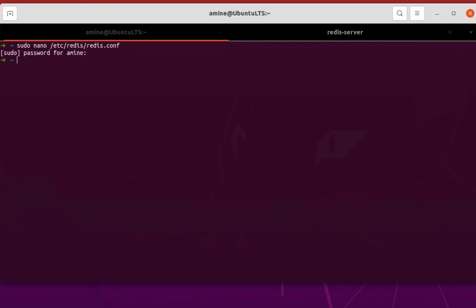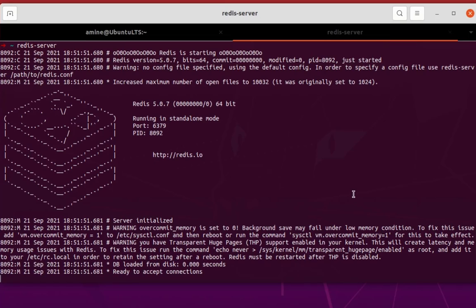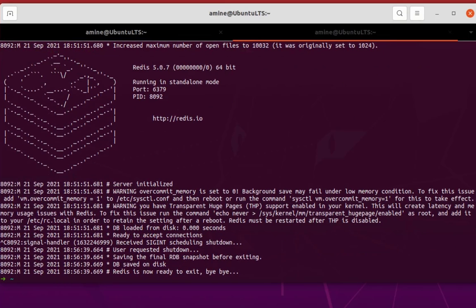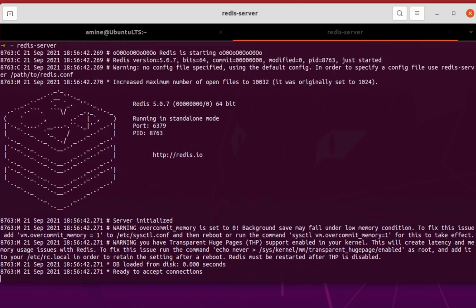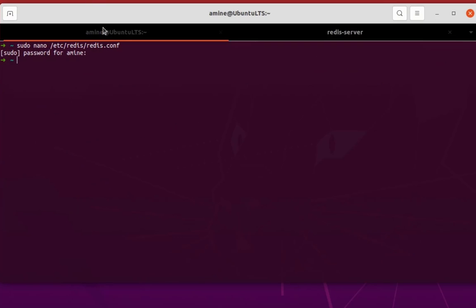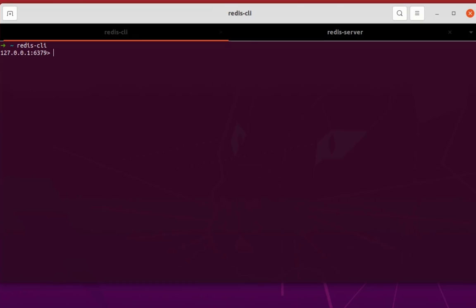So let me stop the server and launch it once again and try to connect with the same command, redis-cli. Okay, so let me see if I can get the keys.